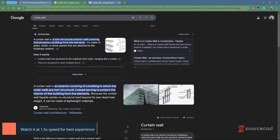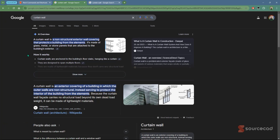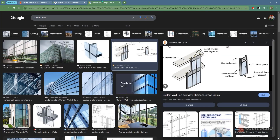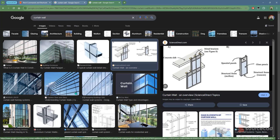Jumping into our search engine — in this case, Google — if you search curtain walls, you'll come to understand that curtain walls are non-structural exterior wall coverings that protect the interior from exterior elements such as wind and dust. If you click on images, you'll quickly find that you've seen curtain walls on various types of designs, such as homes with big windows — but they are simply curtain walls.